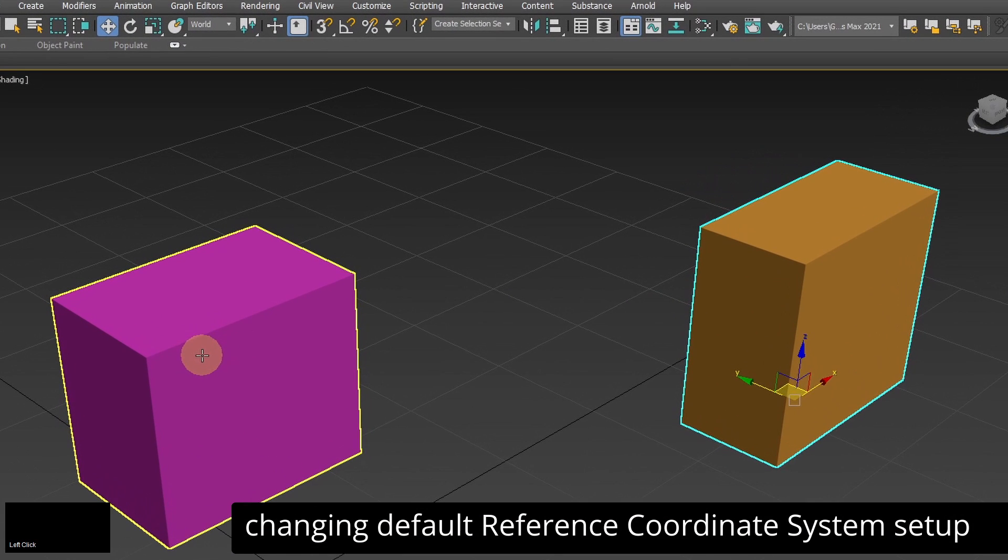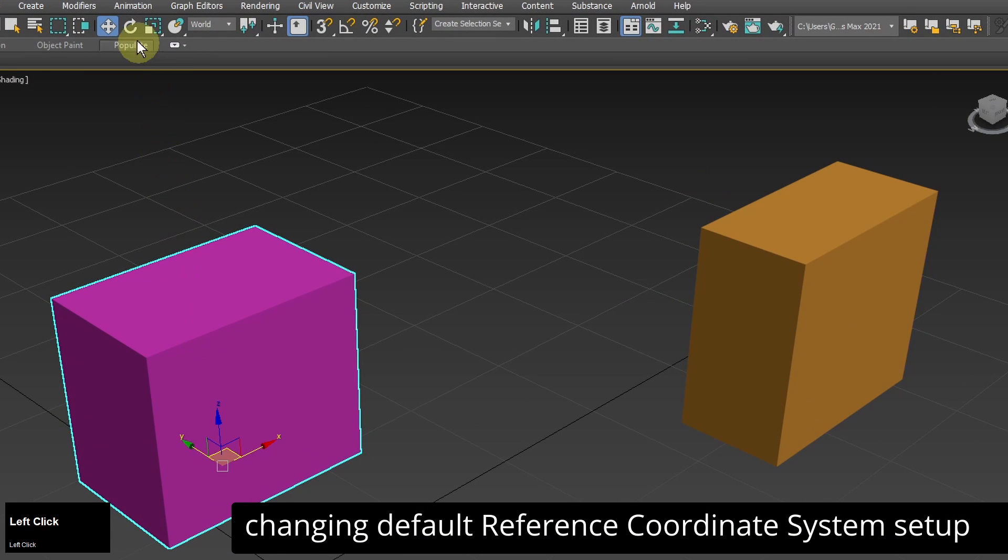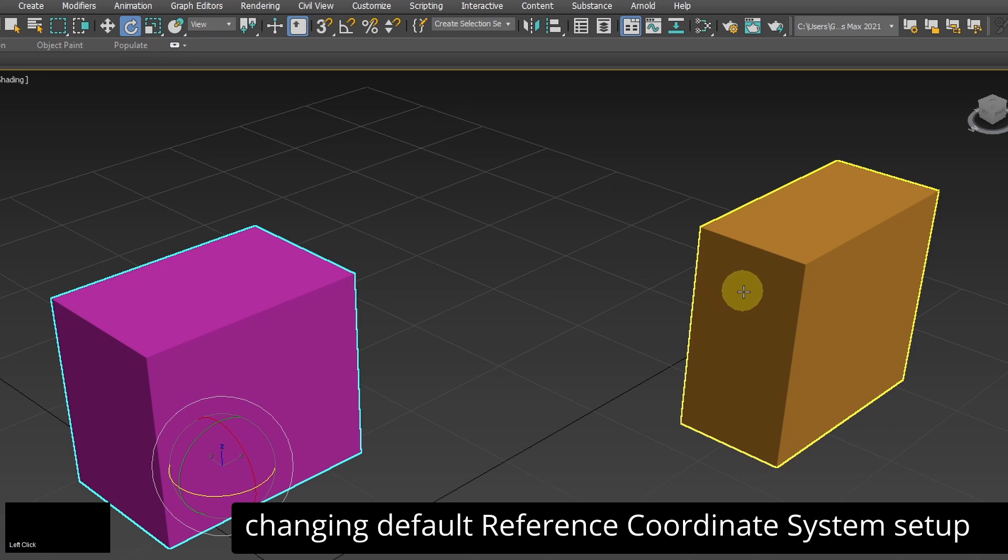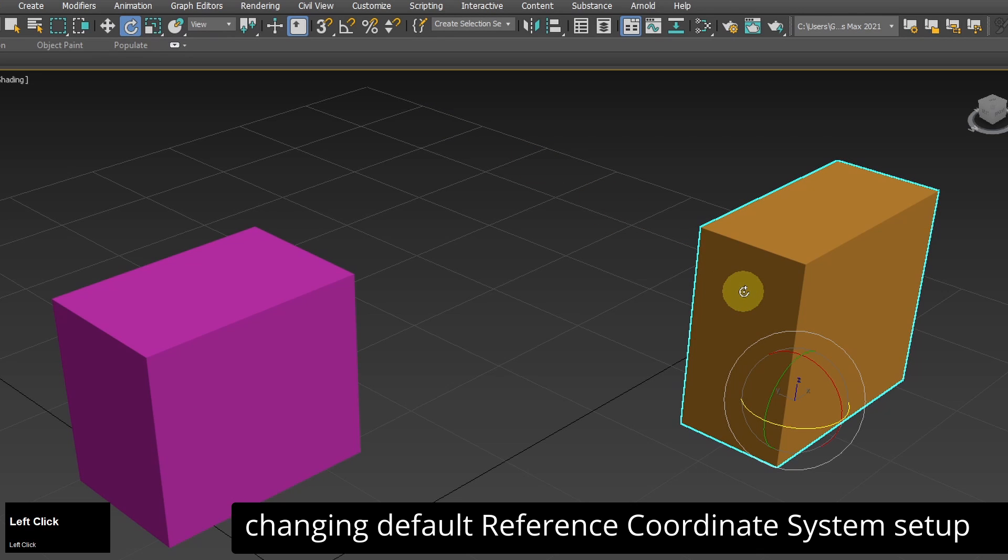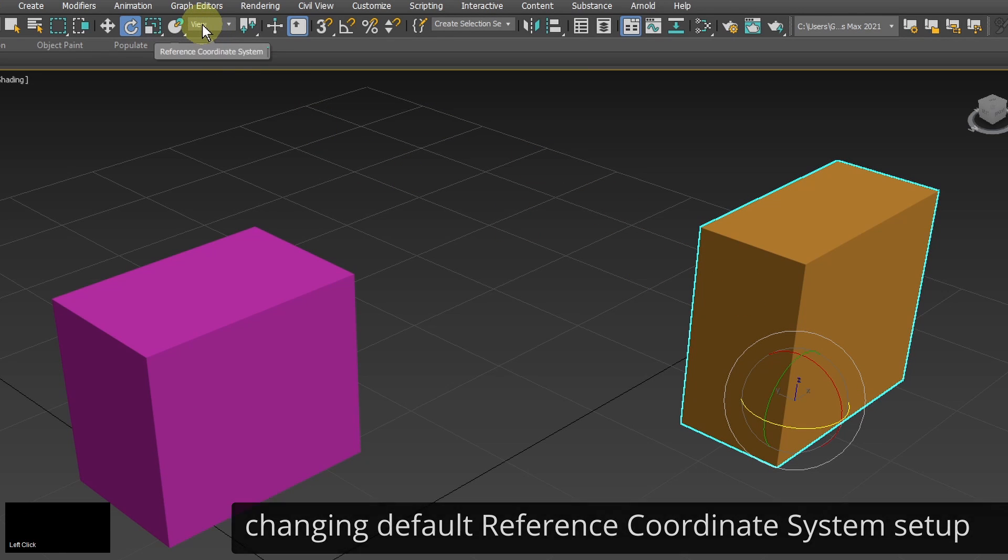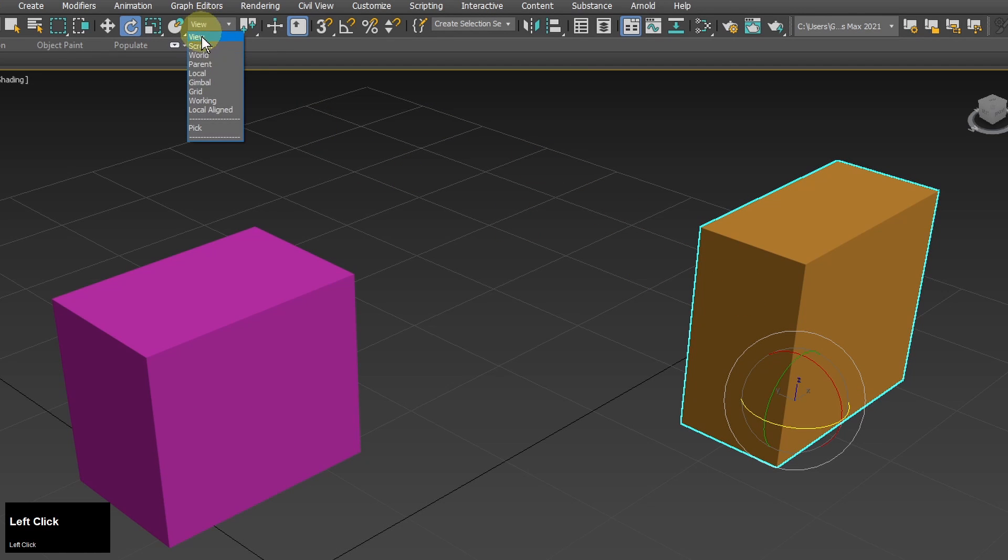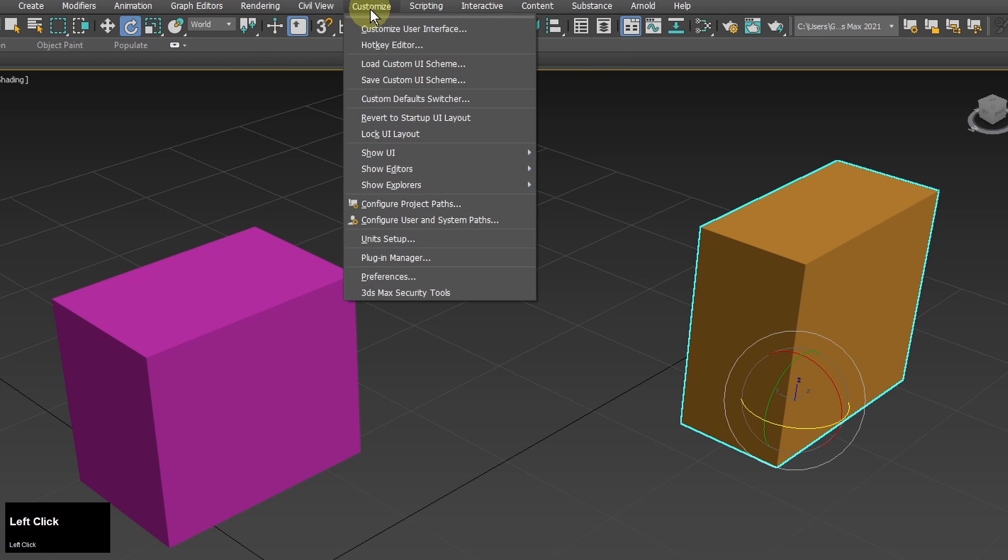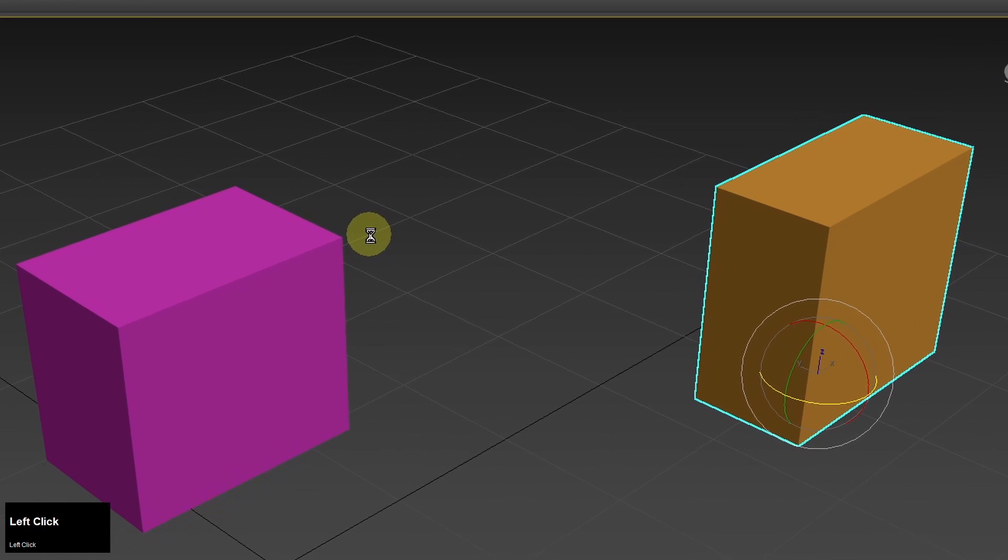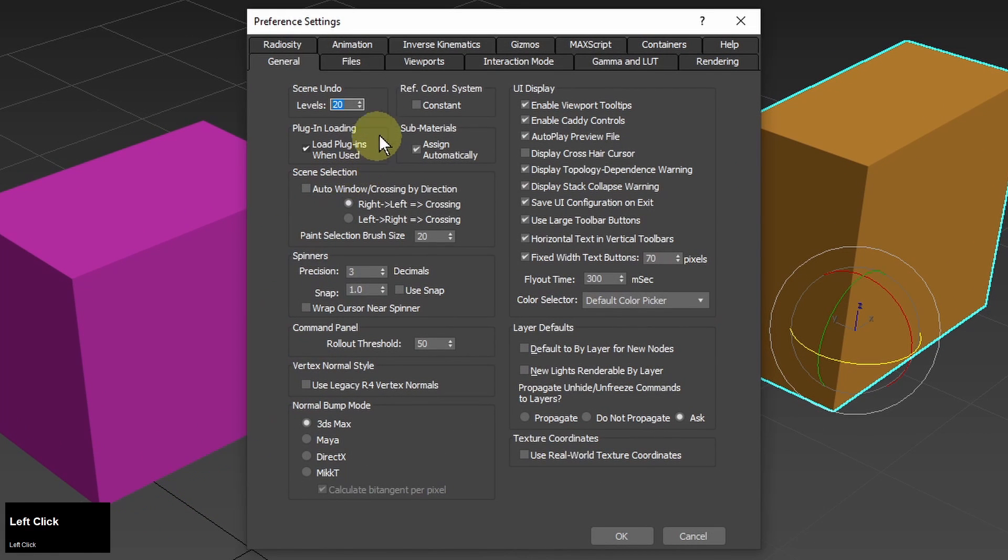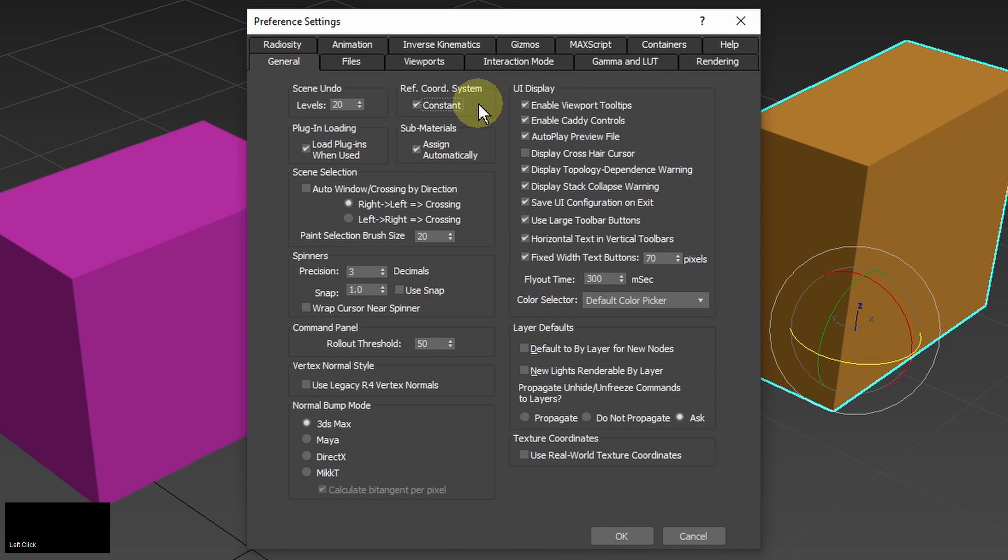Also I don't like the default reference coordinate system setting which is remembered for every type of transformation like move or rotate so there is a need to constantly change it. I will set a constant reference coordinate system in preferences so it will stay the same no matter if I change the action from move to scale for example.